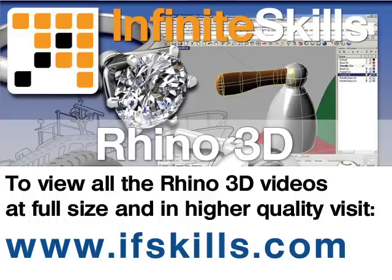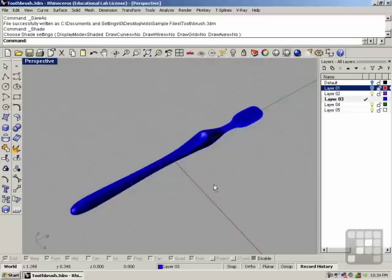This video is just a short extract from the entire course. If you wish to see all of the videos from this series at higher quality and in far larger screen size, head over to ifskills.com.